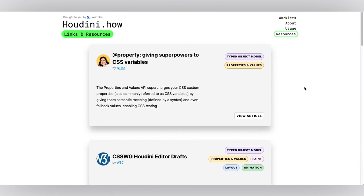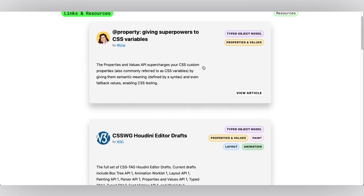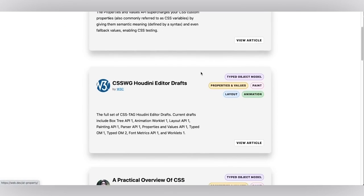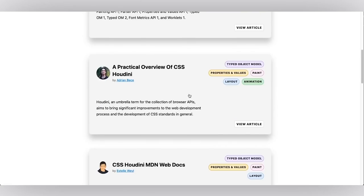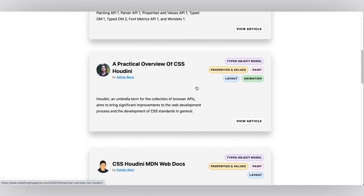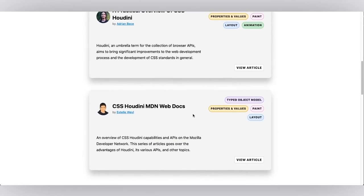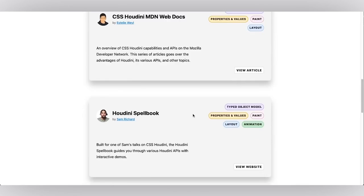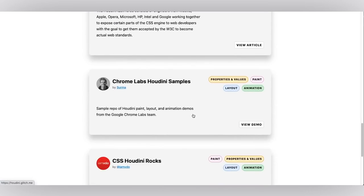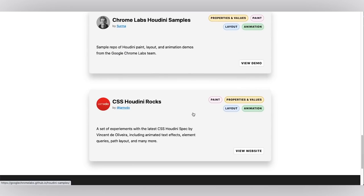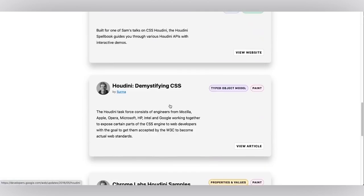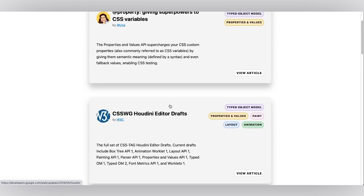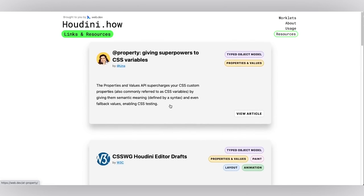And worklets aren't the only thing you can submit. You can also submit a resource. So here on the resources page, you'll find a variety of different resources like articles, editor drafts, web docs and tutorials. There's some really great examples and demo sites. So if you find a great article or write one yourself, feel free to submit it. We'd love to have those as well.